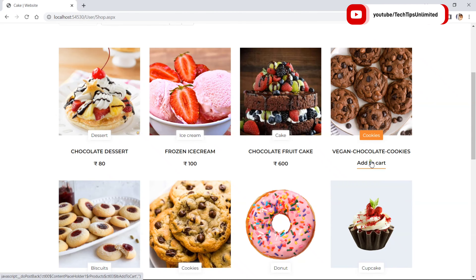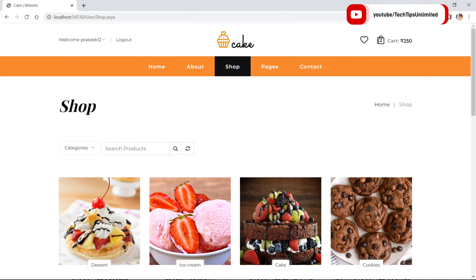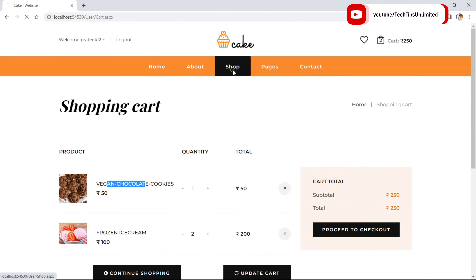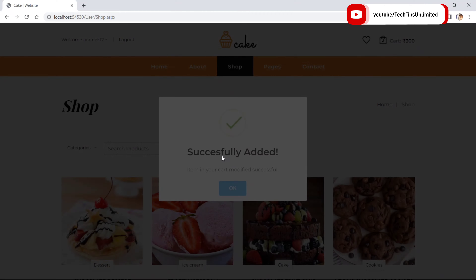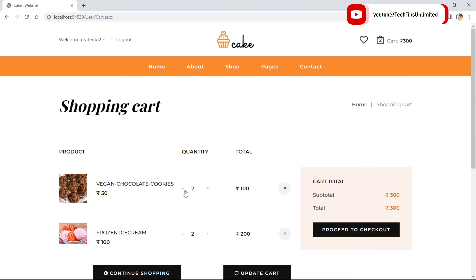Let's go back to the shop page and add another item. Now there are two items in the cart and the total price is 250 rupees. Suppose I want to add this item again from the shop rather than increasing quantity from the cart — let's click Add to Cart.